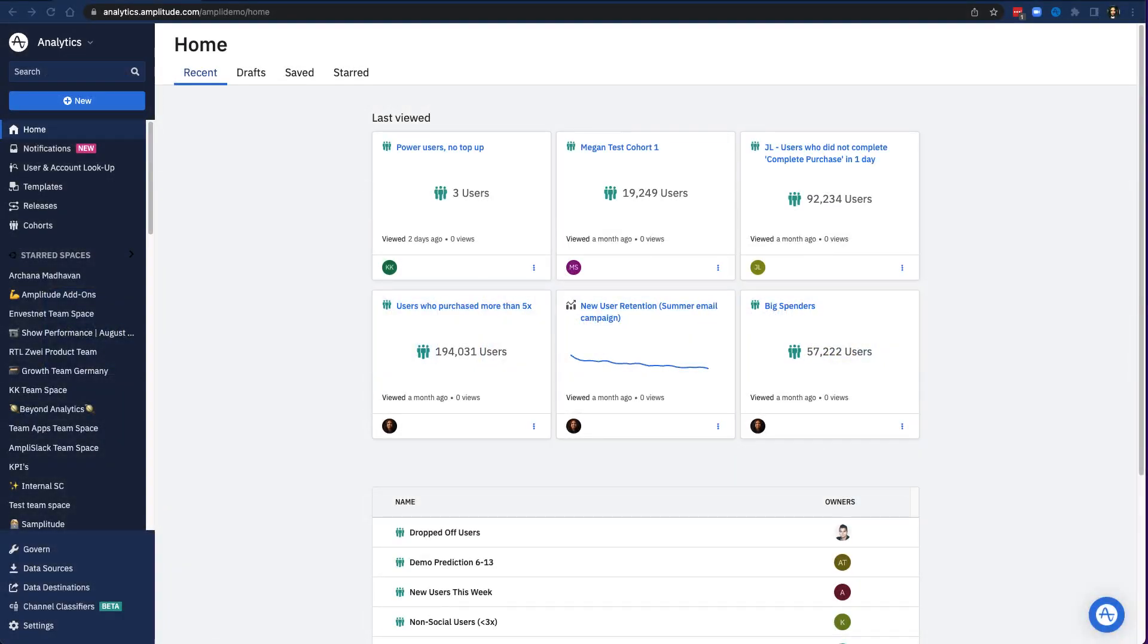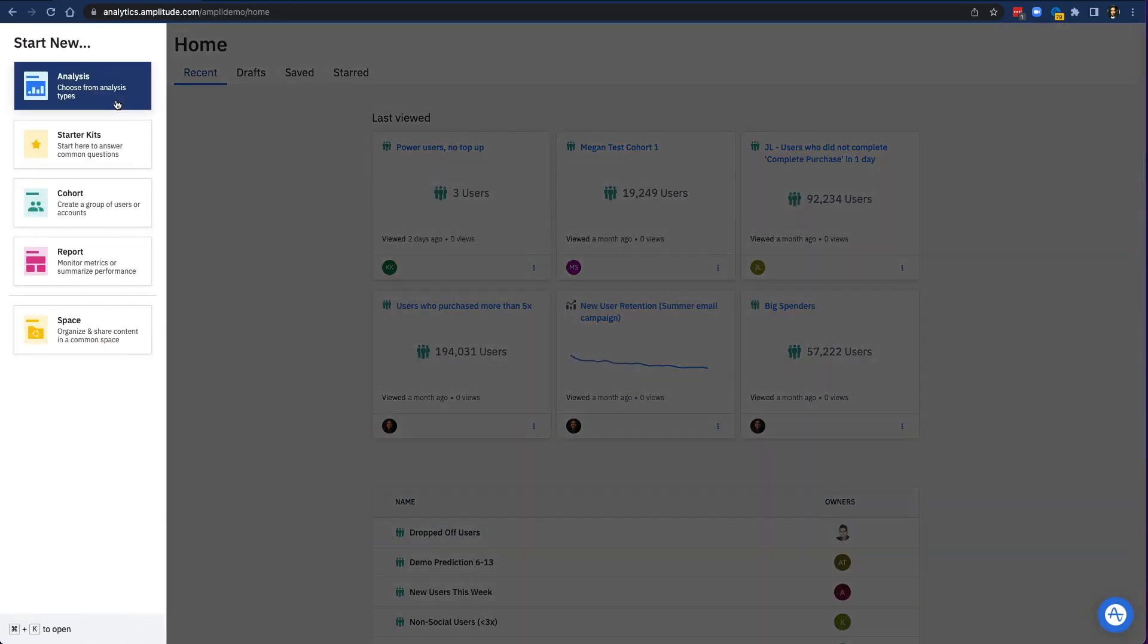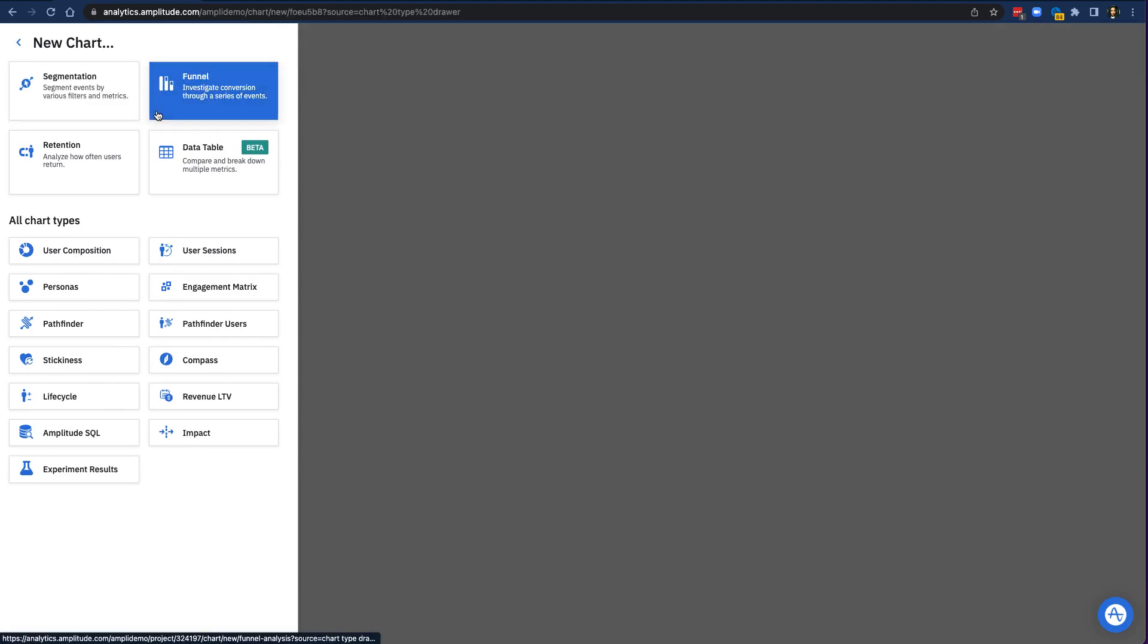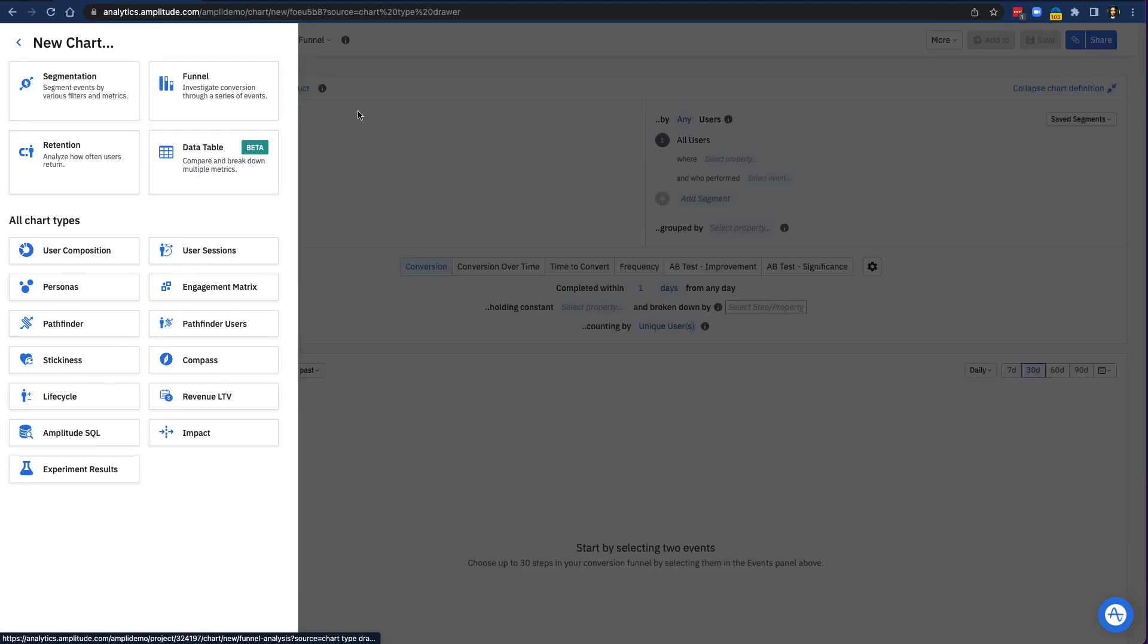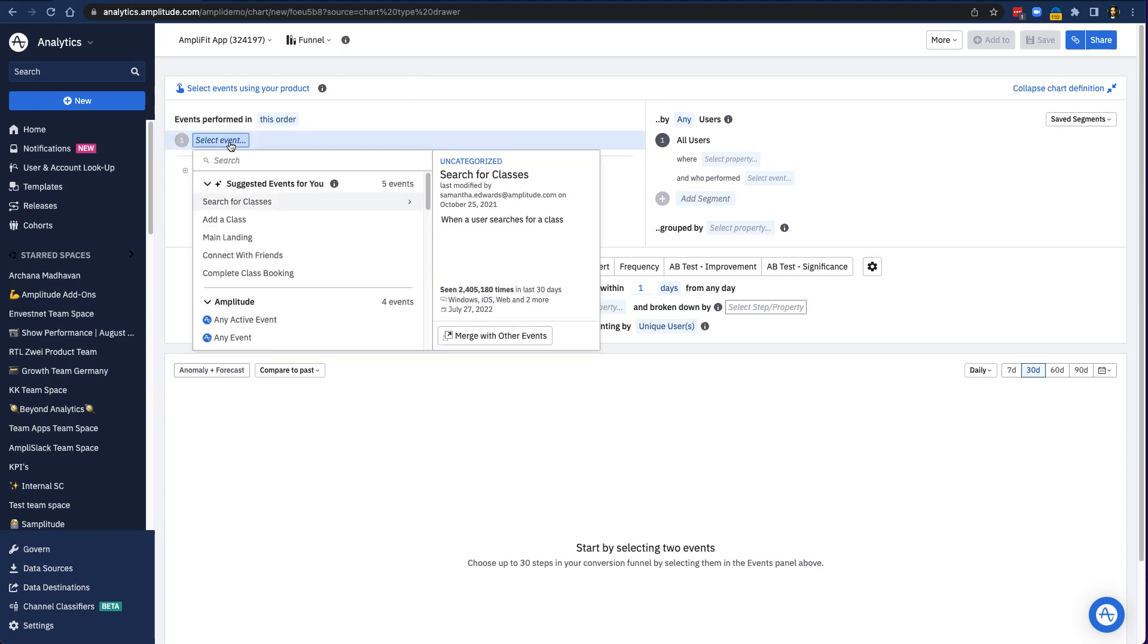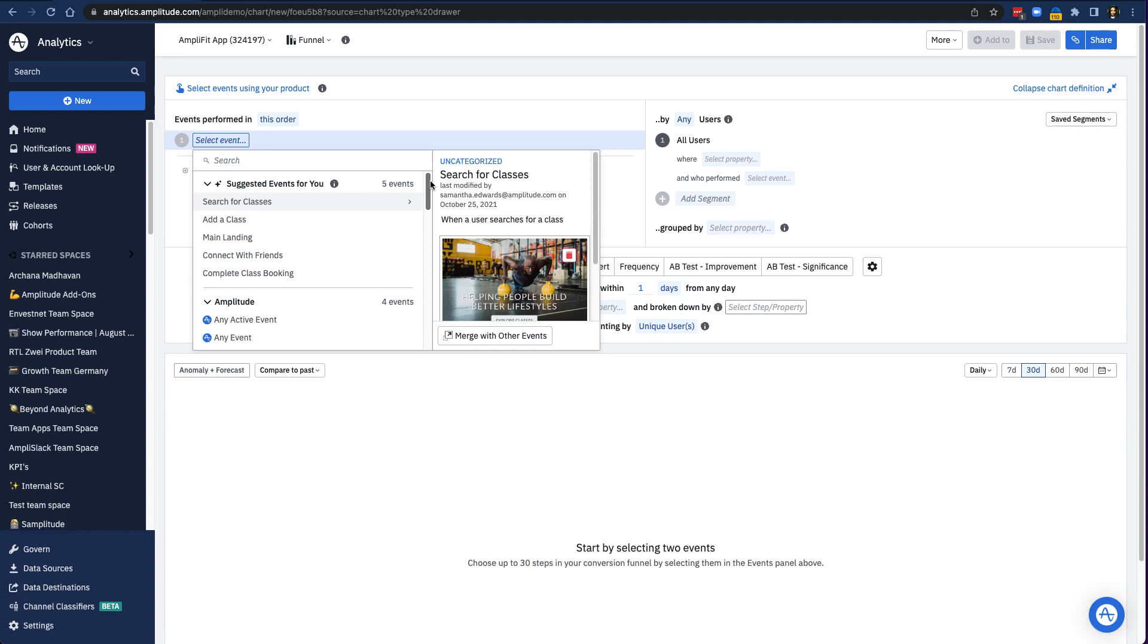Here's what this looks like in AmpliFit. Let's say I want to build a chart to look at AmpliFit's path to conversion. To do that, I'll choose a funnel analysis chart. Now, I know how users move through the AmpliFit website, but I'm not entirely sure what events trigger when users click on certain things.